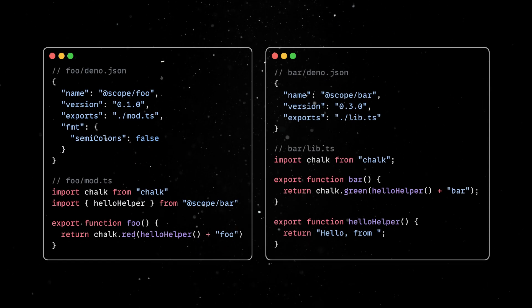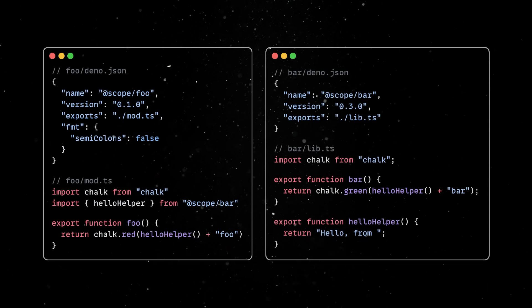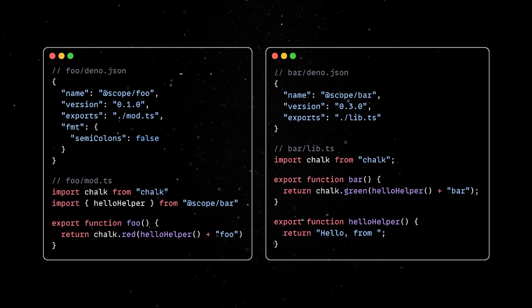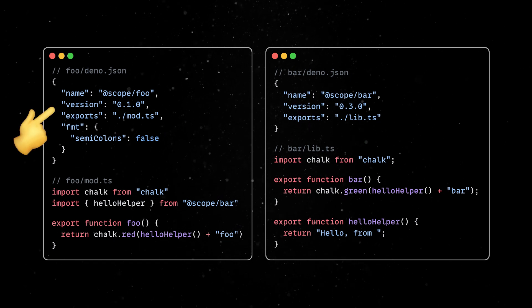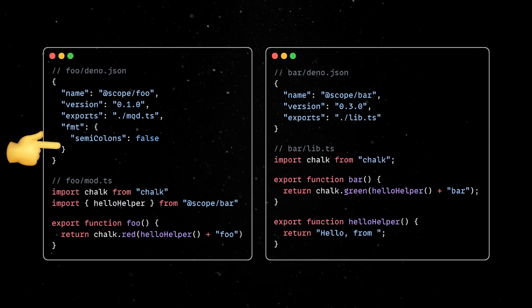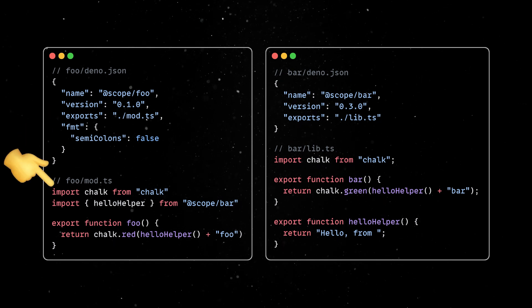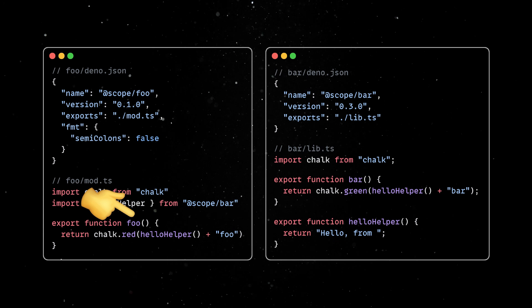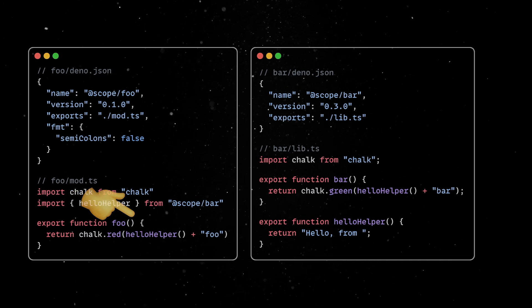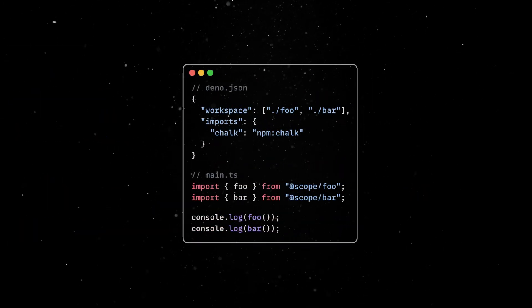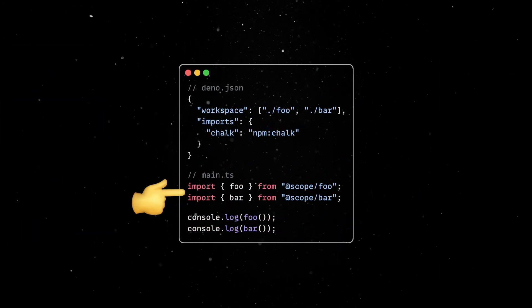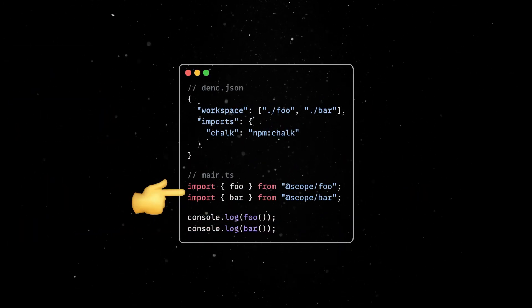Then we can go ahead and define a basic two-package monorepo. Both packages have a configuration and a mod.ts in their directories with some basic demo functions. Then, in main.ts, we simply import the functions from the subdirectories.